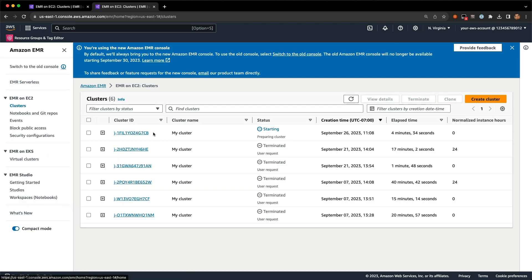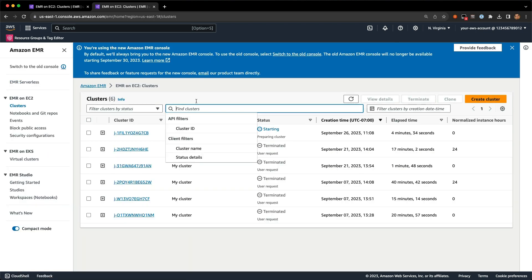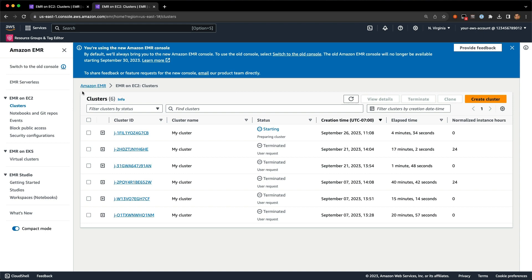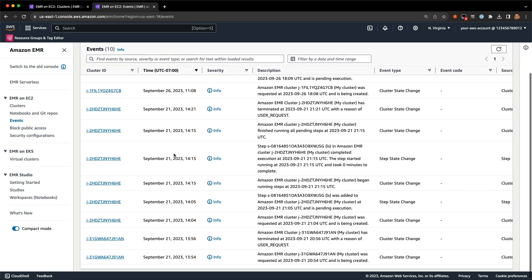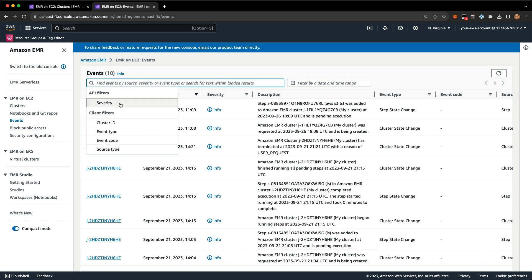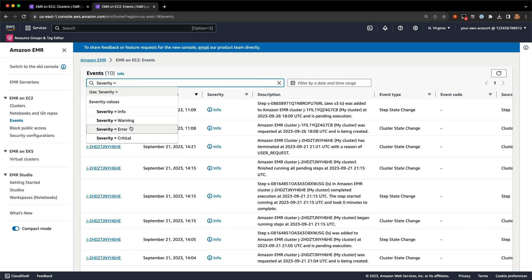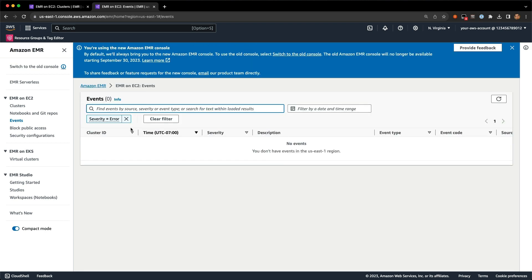Back on the cluster list page, there's also a search bar with API filters for cluster ID and client filters for cluster name and status details. On the left-hand side, we've got an events page that shows events for all clusters in your account. You can filter by, for example, error events happening across your clusters.